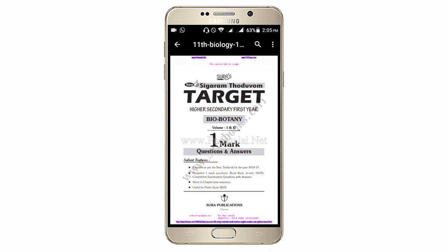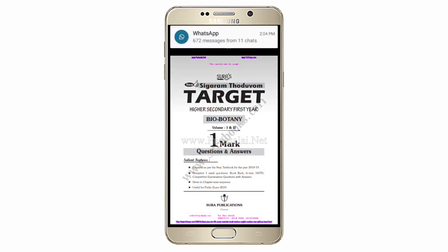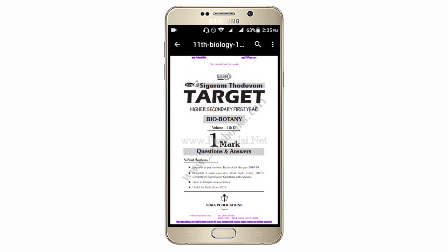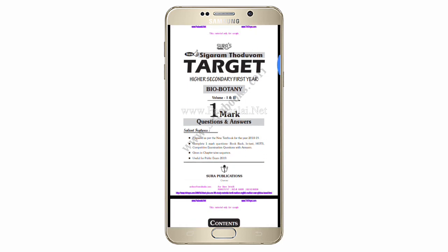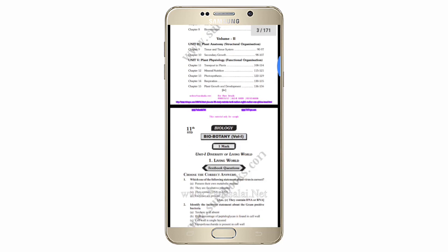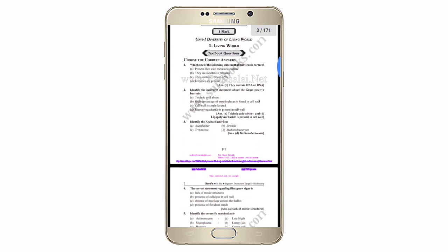Hi friends, I'm Barr. Today we have a video about 12th standard Biology 1-mark and 5-mark guide. This is a guide where you can develop your knowledge. I'll tell you about it as we go through the video.